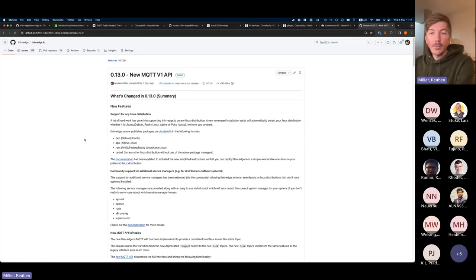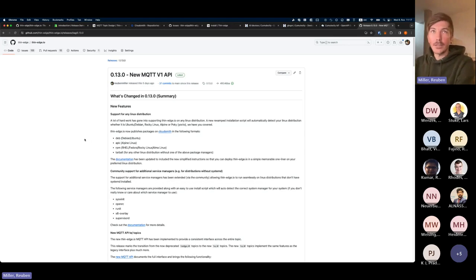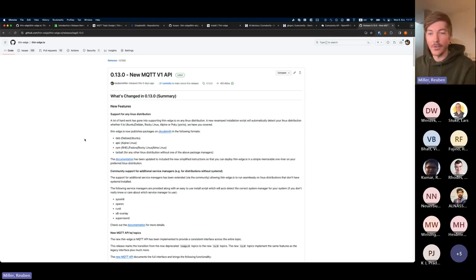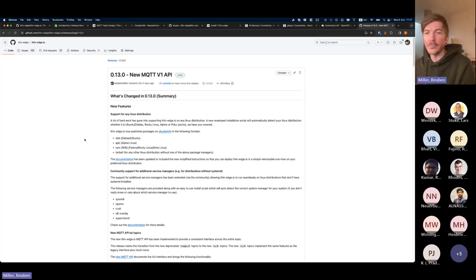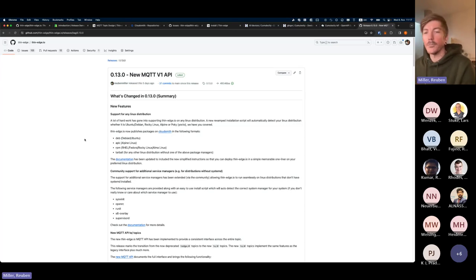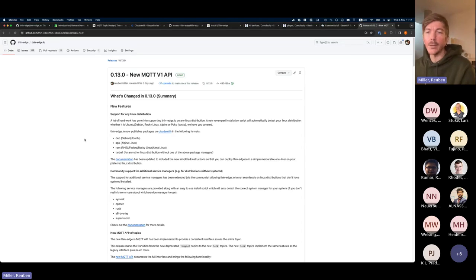I'm going to be using the agenda as a touch point and then demonstrating some of those features live. Some features we've demonstrated before, so I won't go through every minutiae detail, but we'll definitely highlight the most important points.